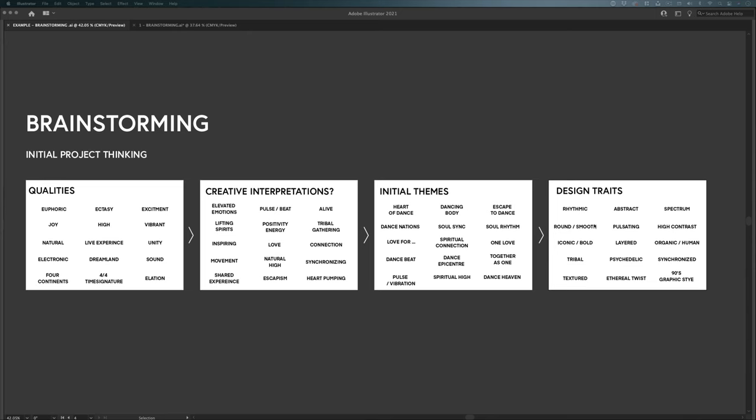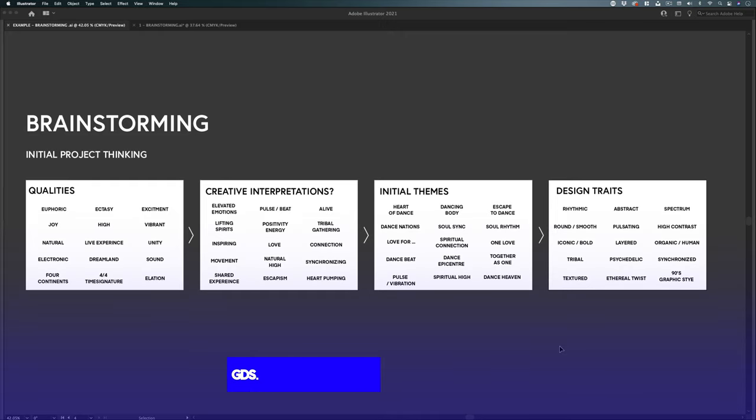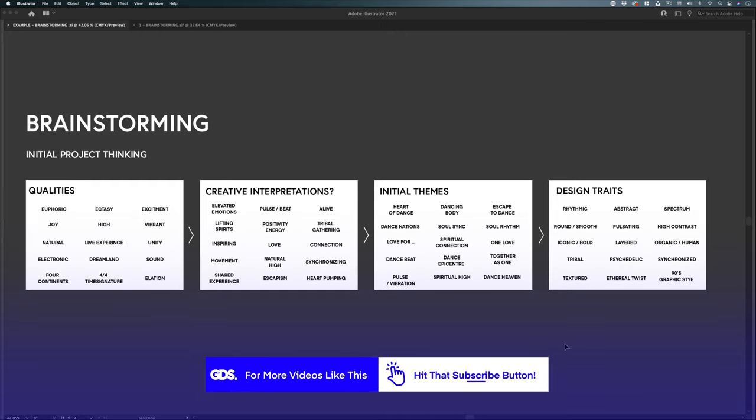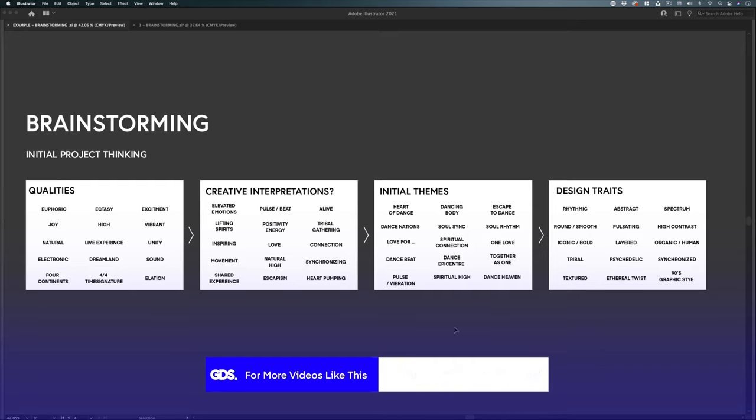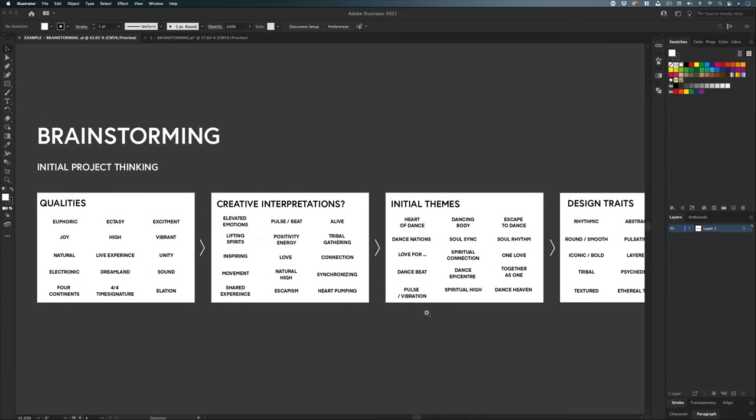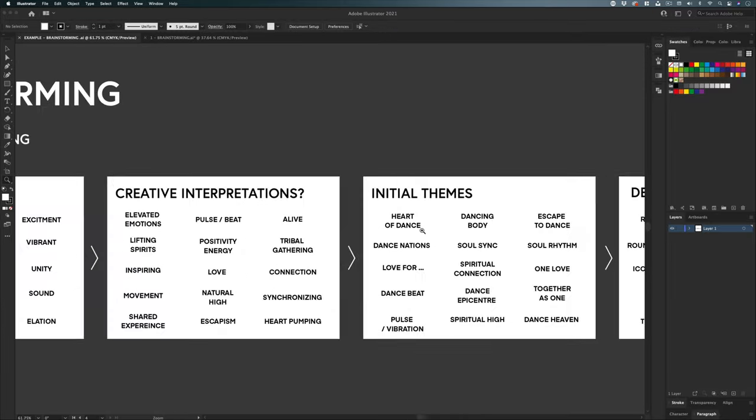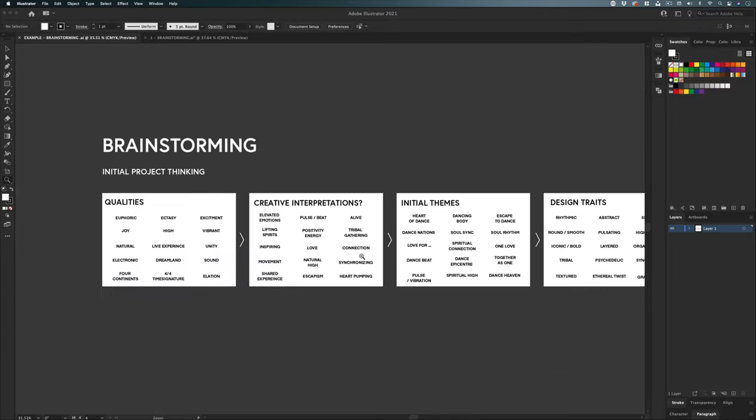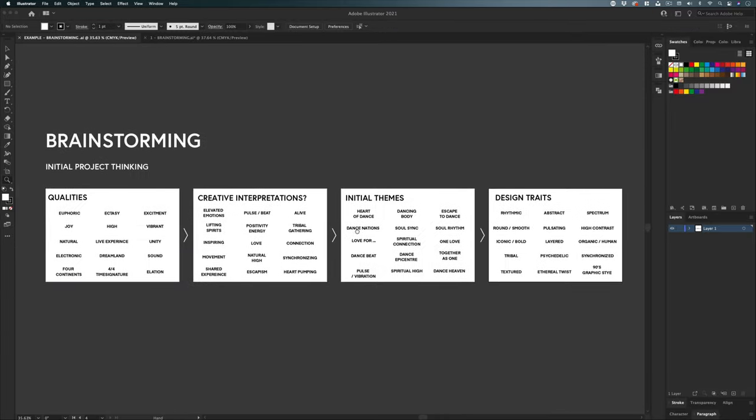So during my brainstorming session, I like to unpack all the key criteria into a simple visual document. So I can see at a glance, everything I need to take into consideration and work with on the project. To do this, I use a pre-designed illustrator document with multiple artboards, which I can focus on and consolidate information from the brief into specific sections.